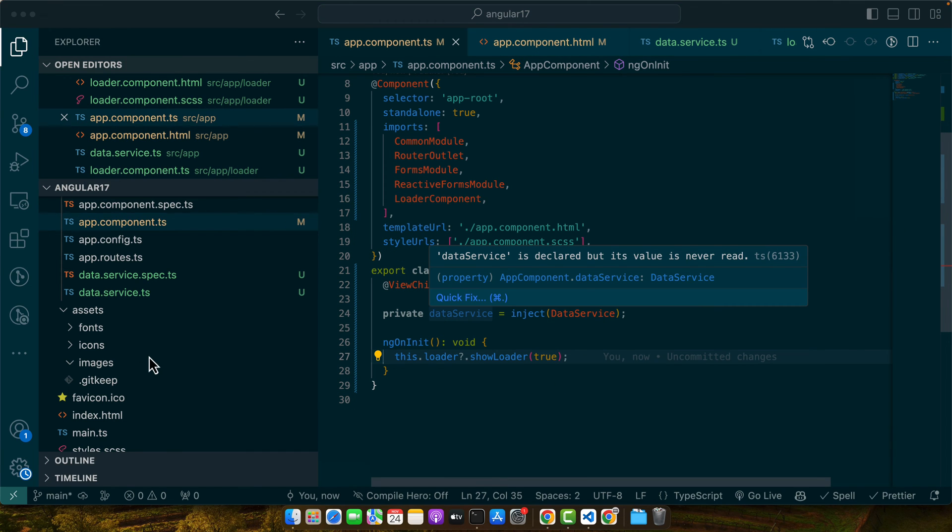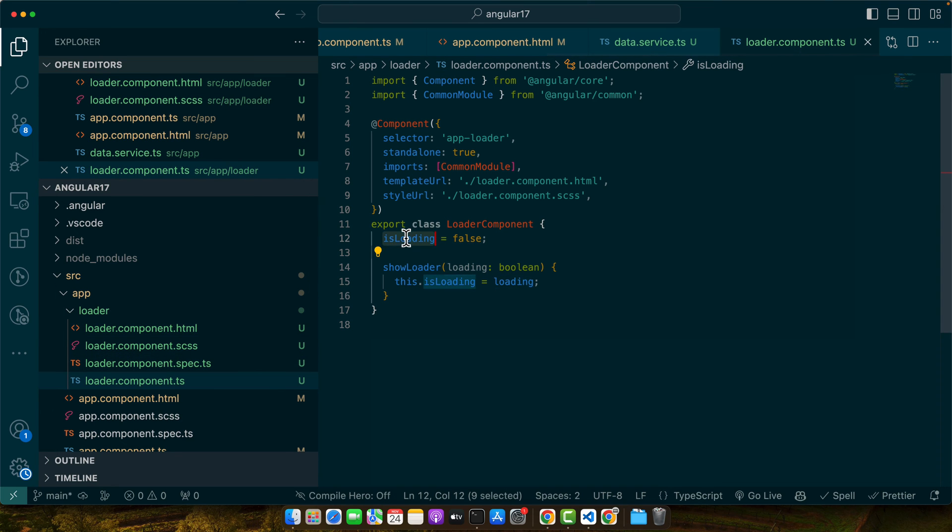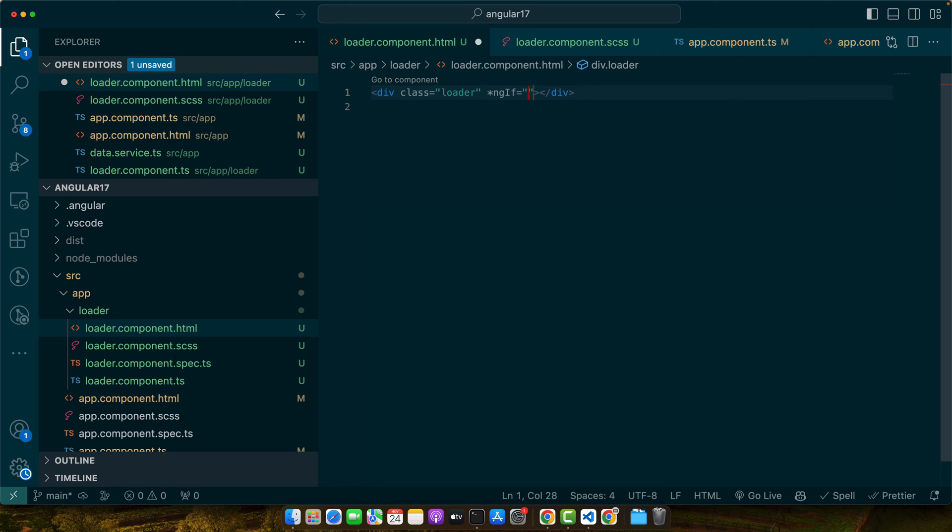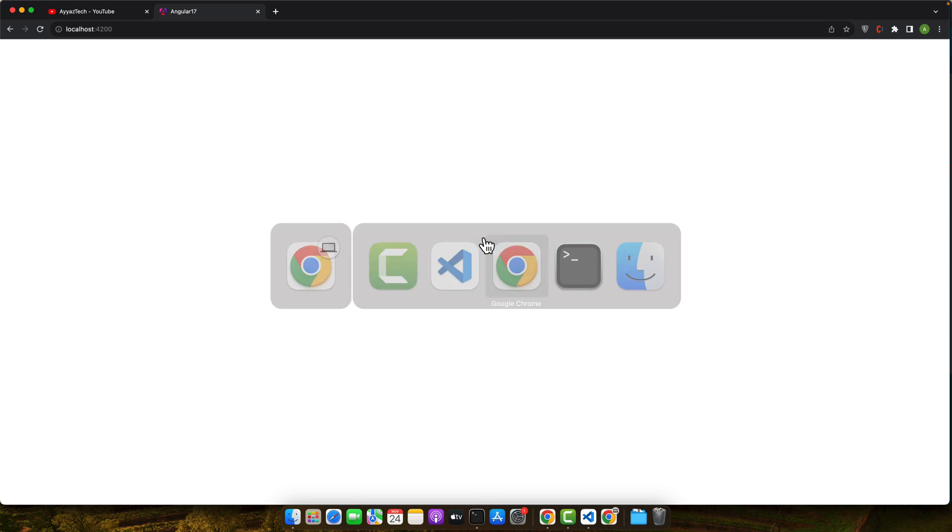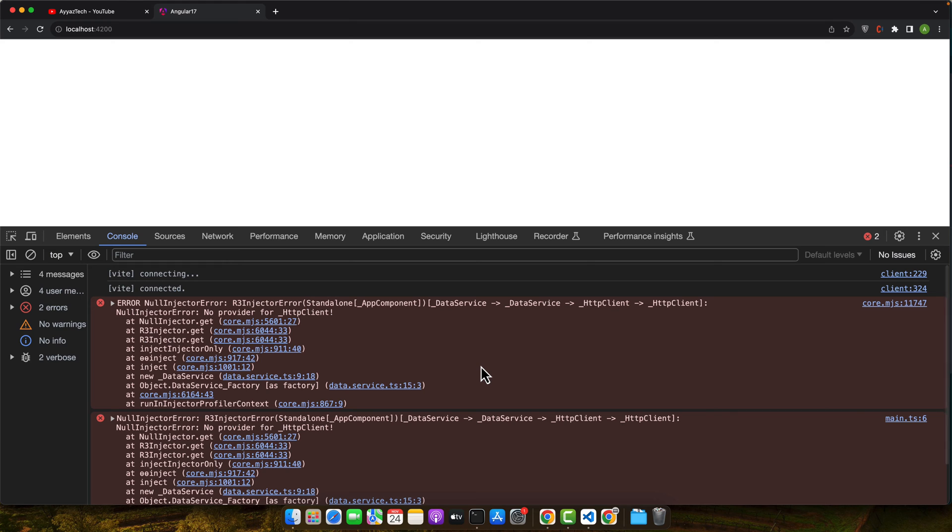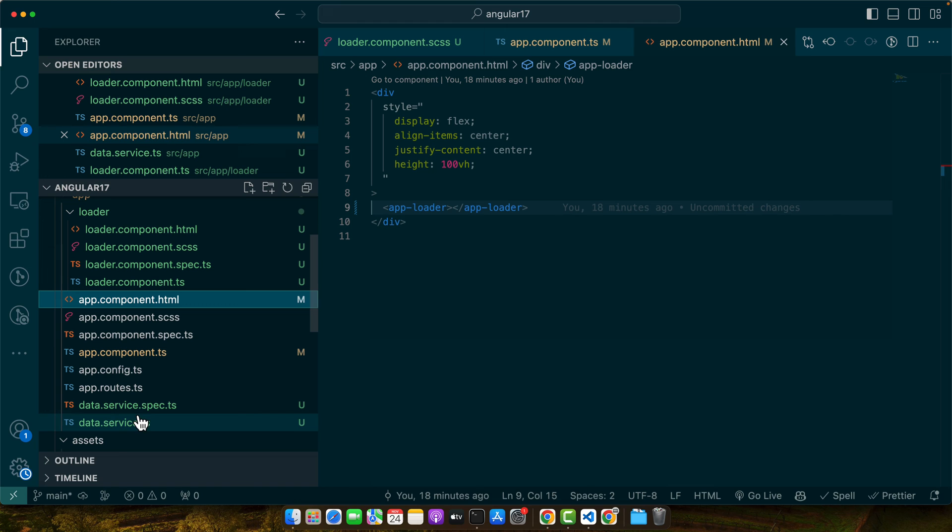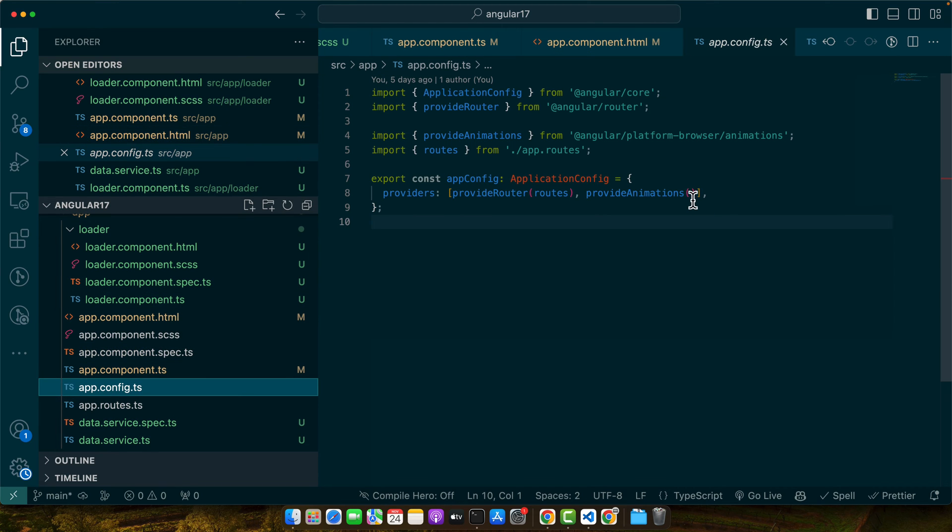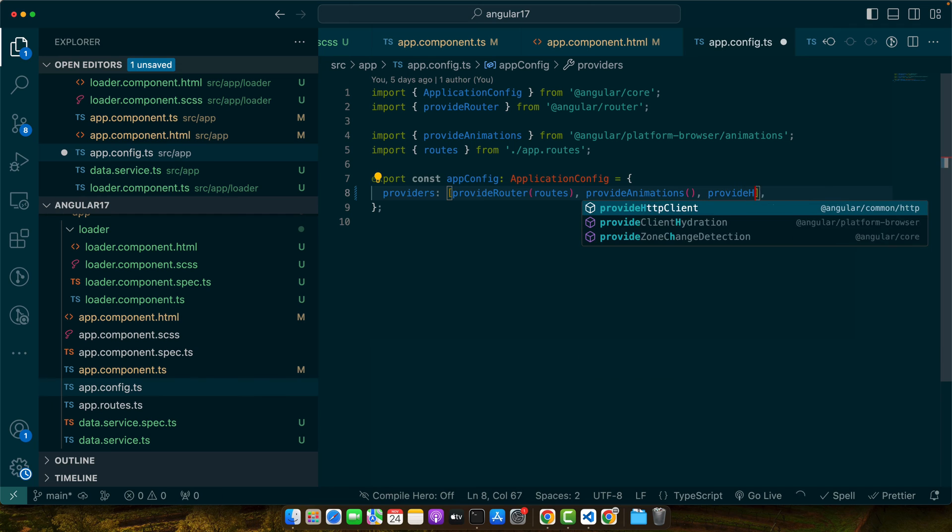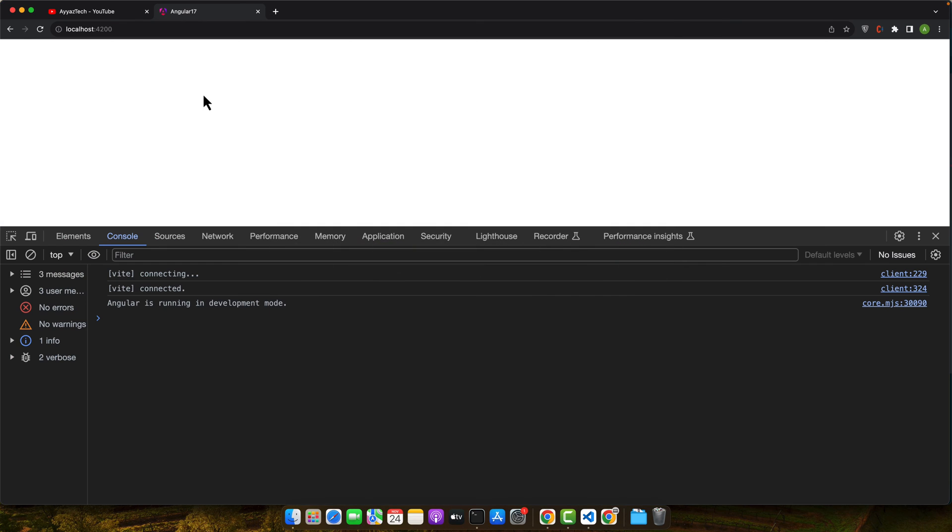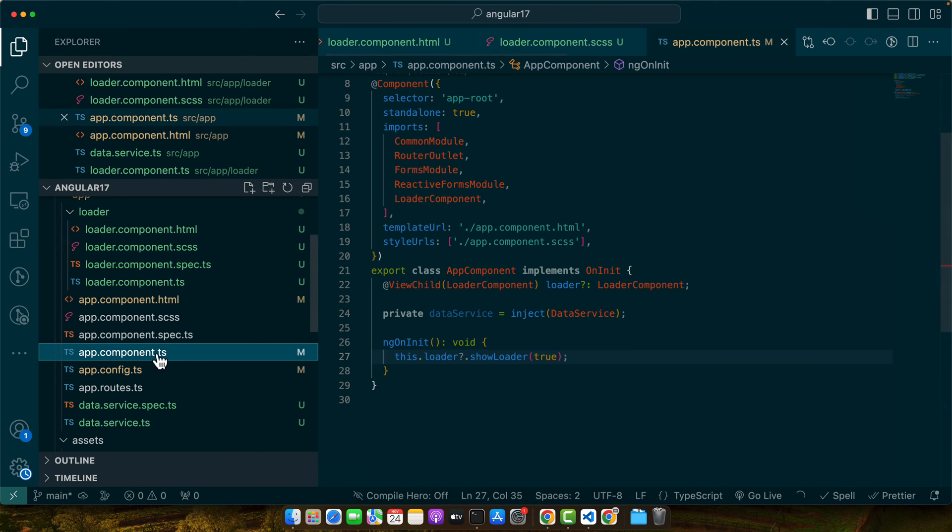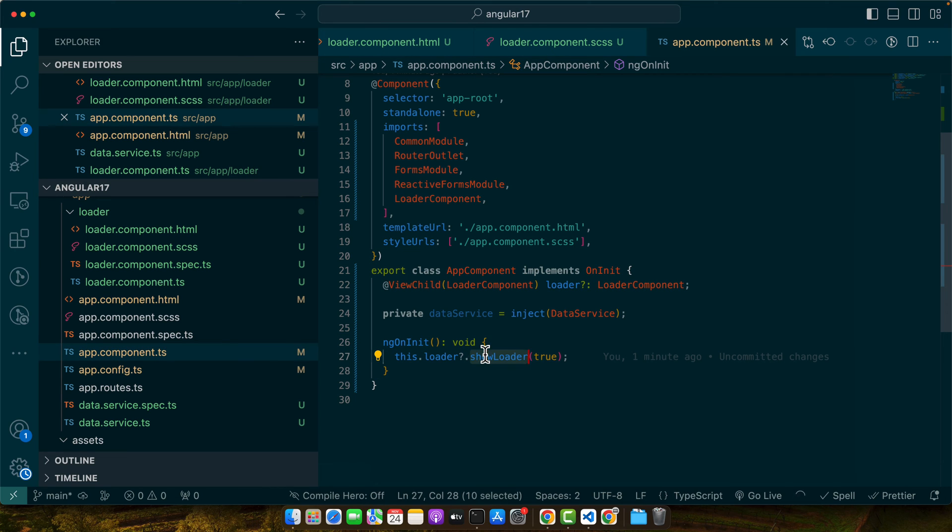By the way, in the loader component HTML file we must have to use the isLoading property to hide and show this loader. So here I will add ngIf isLoading. Now if you reload it right now the loader is not loading. Let me see if there is any error or not. I can see there is an error that it is saying that HttpClient is not available to use. To fix it we will go to the app.config and here I will add a function provideHttpClient. That's it. Okay now if you reload it you will see that there is no error but the loader is still not showing.